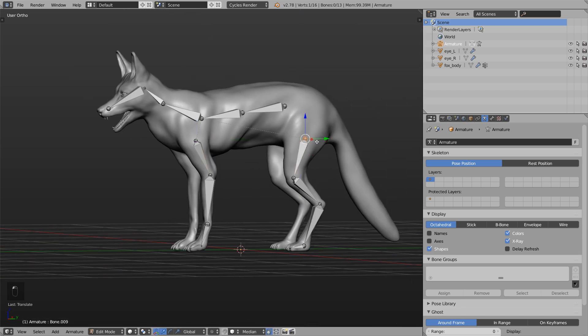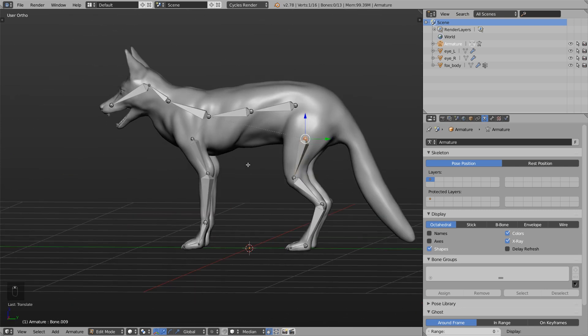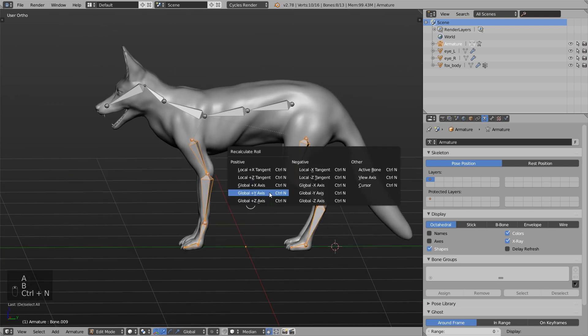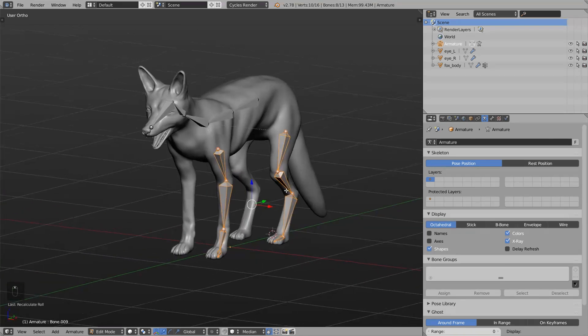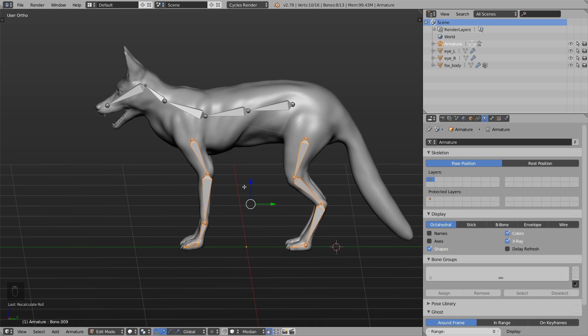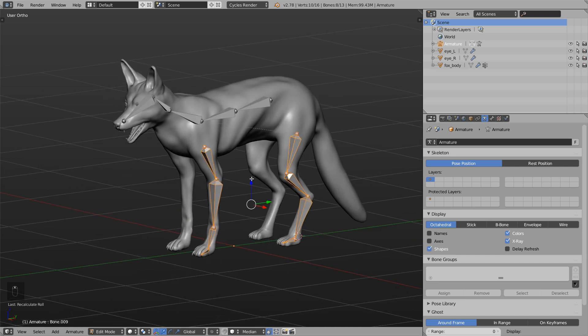And you can see the rotation of the bones are wrong so we select them, quickly press Ctrl+N and then you can recalculate the roll in a certain axis like Y and then everything looks fine. And as you can see this works pretty fast and easy.